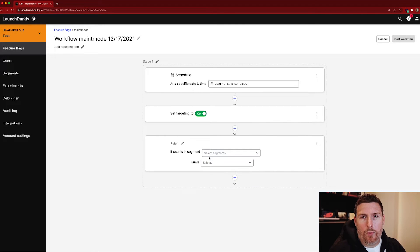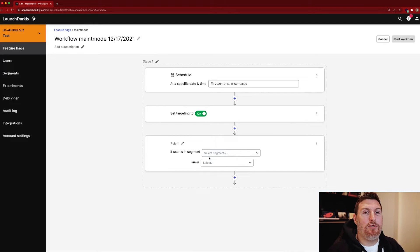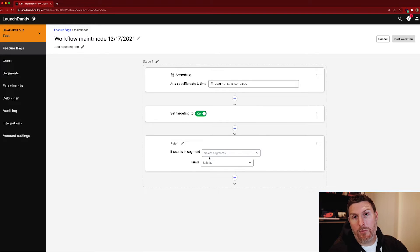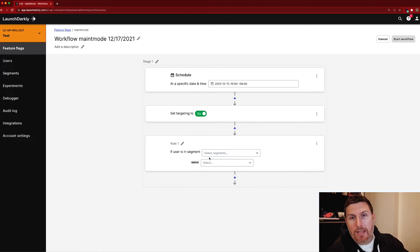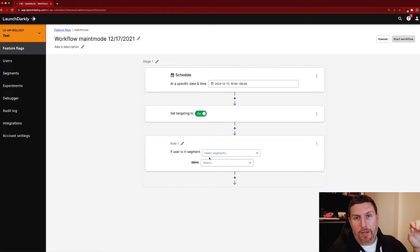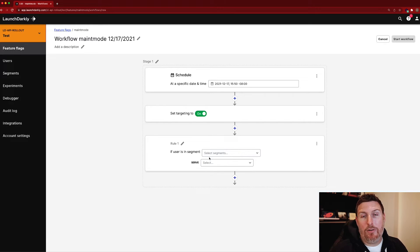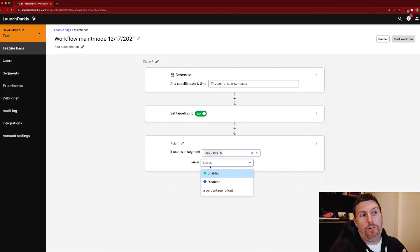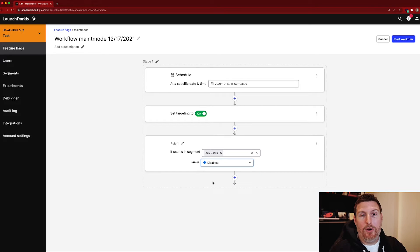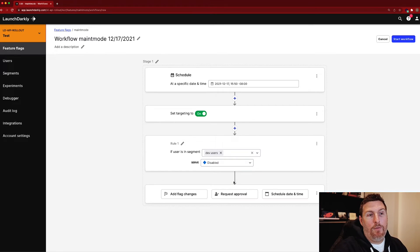I want that targeting rule to let a specific group of people have maintenance mode disabled. So I want my development team to be able to work on the system and test it against the actual production environment while it's in maintenance mode. I can use segments to bucket users into that dev users group. So I have a configuration in place for my segment that says any user that's tagged as dev, add to the segment. I can then say dev users receive a disabled flag for the maintenance mode flag.